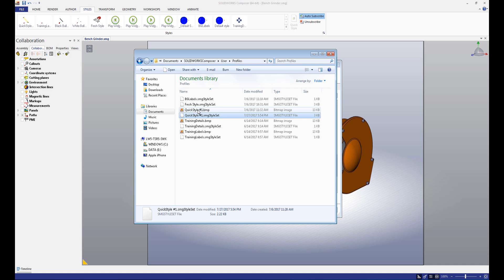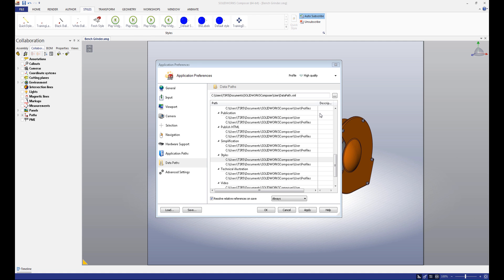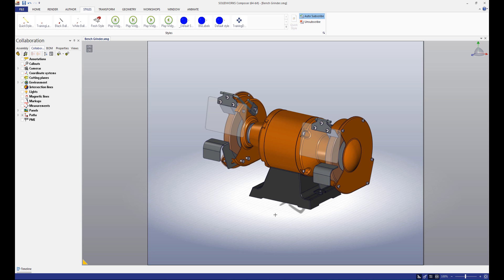If you send these to someone else and they change their data path accordingly, they can use that style in their own instance of Composer. If we wanted to create a company standard style, we could put our files in a network drive. This way, they'd be accessible to everyone in the company, and using the same process as before could use them in their own instances of Composer.